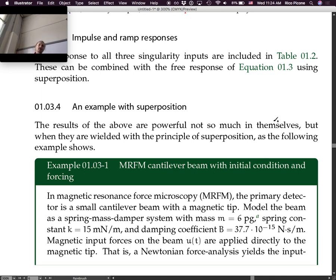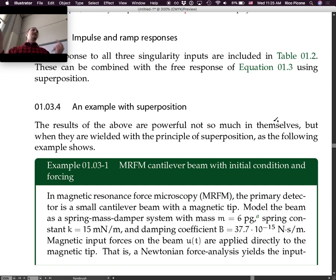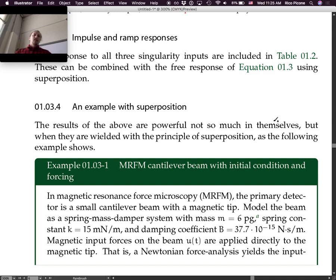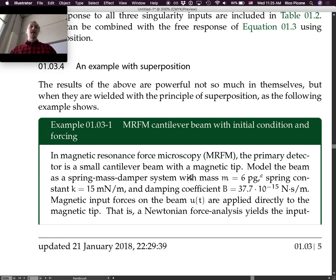Superposition example: the results of the above table are powerful not so much in themselves, but when wielded with the principle of superposition. Think of the table as a bucket of solutions — we pull them out and combine them in certain ways to solve other problems. This example involves an MRFM cantilever beam with initial conditions and forcing. If you were in my measurements class we did an MRFM example before, but this is a different one.